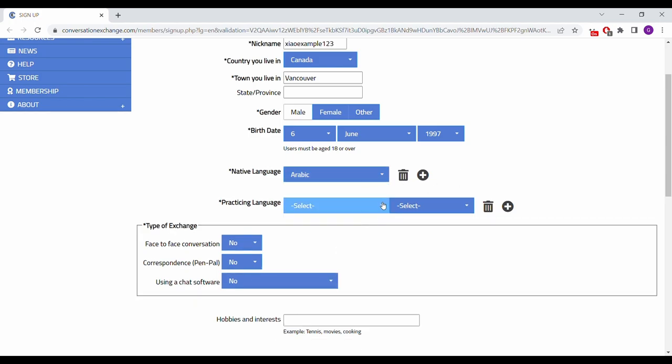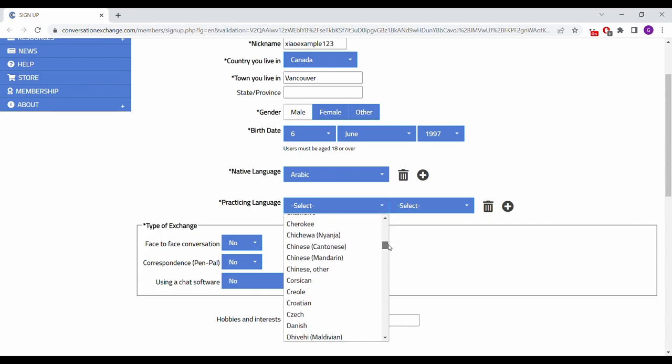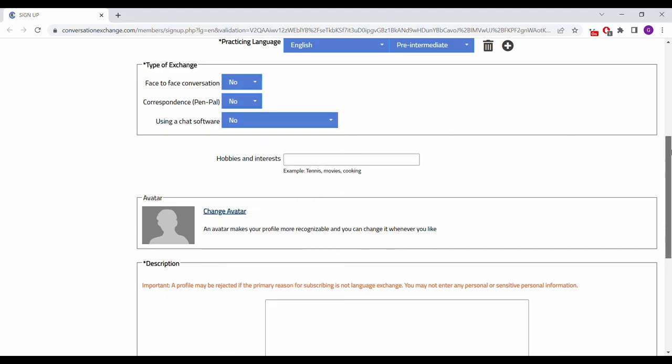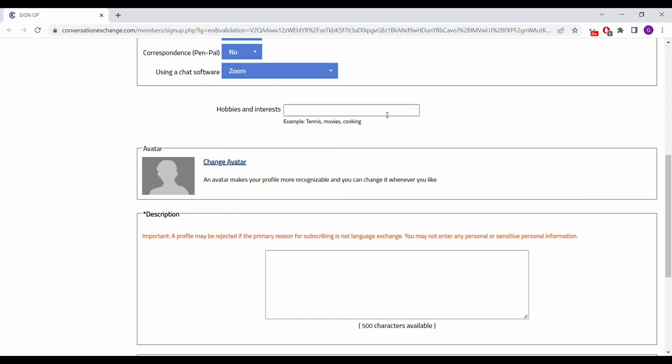Then you want to select your practicing language, which if you're watching my video is likely going to be English. Afterwards, select the type of conversation you want, whether it's face-to-face or using a chat software, such as Zoom.